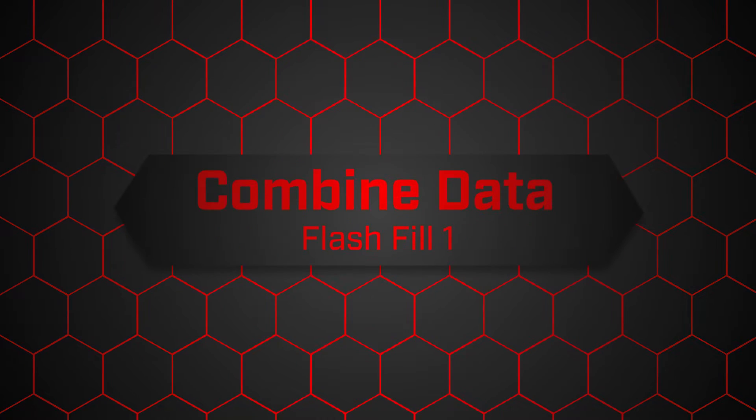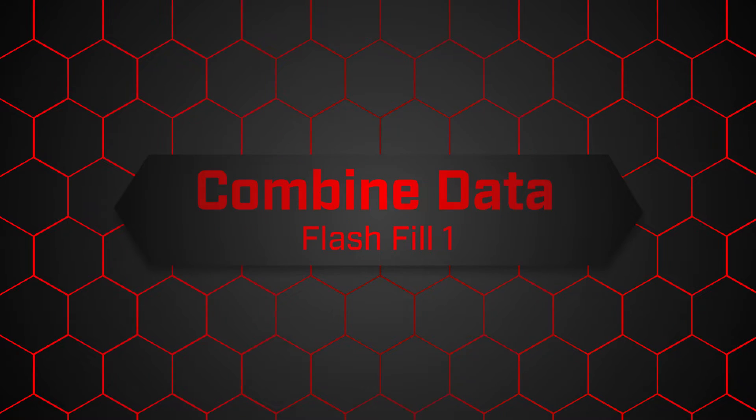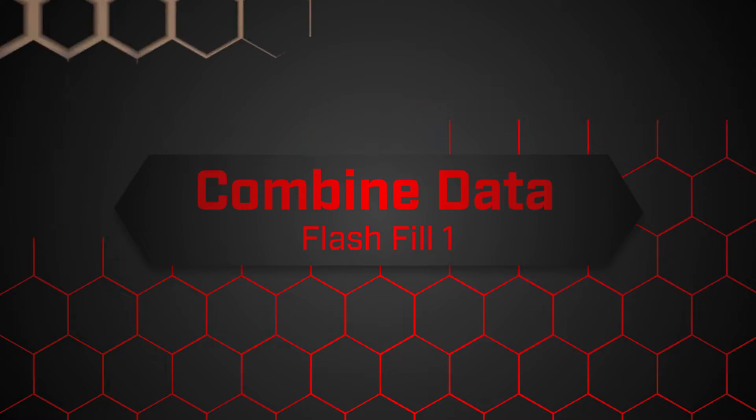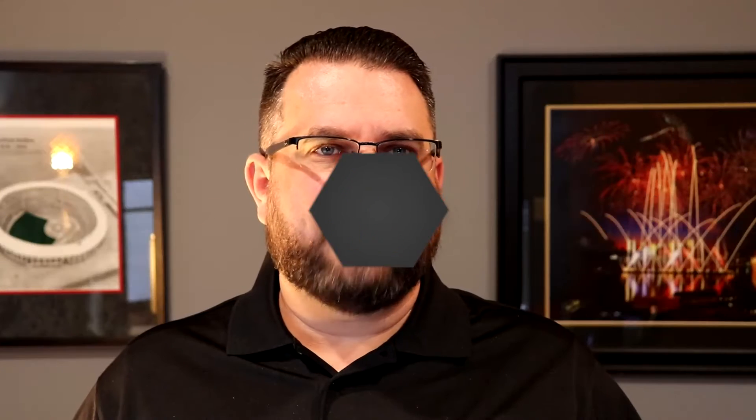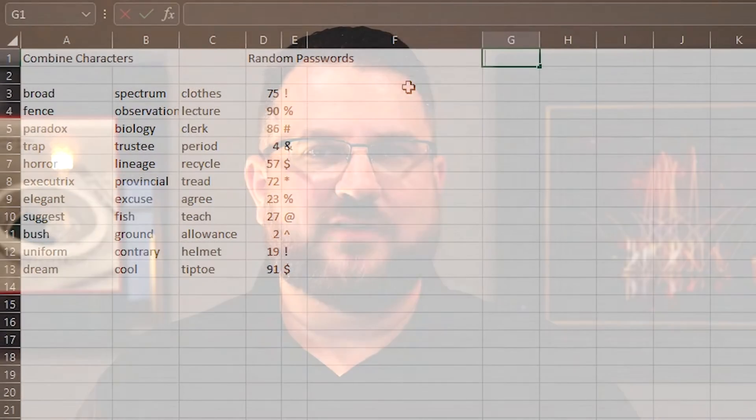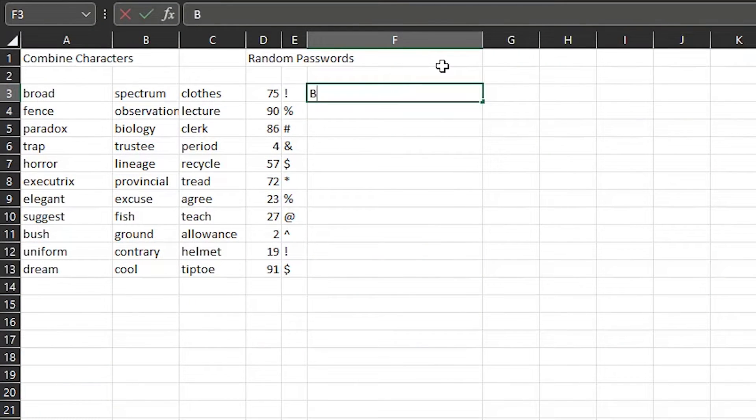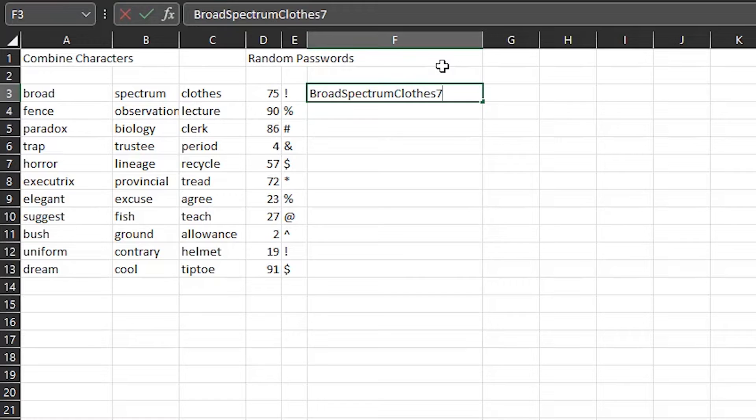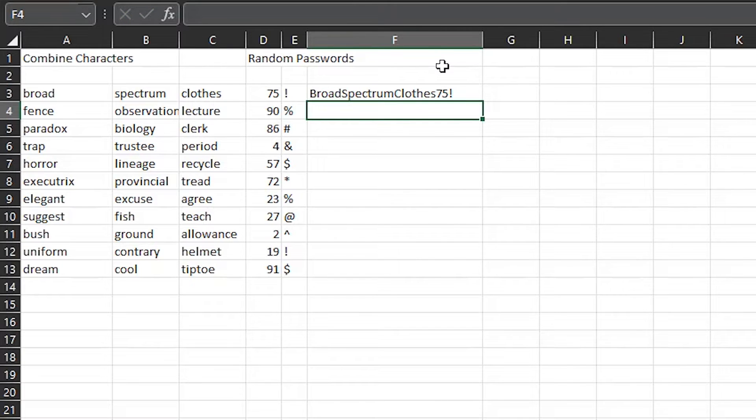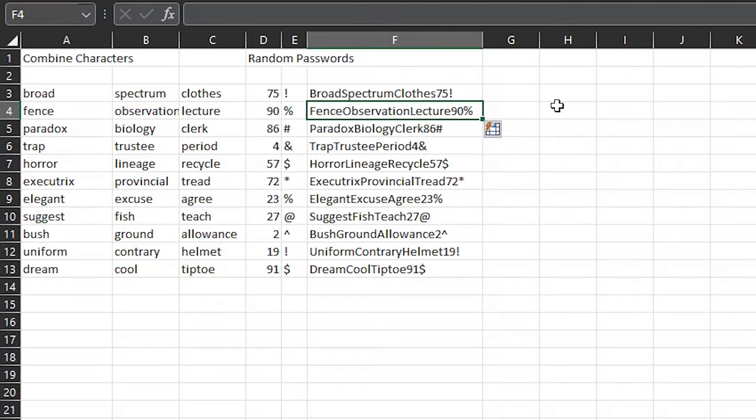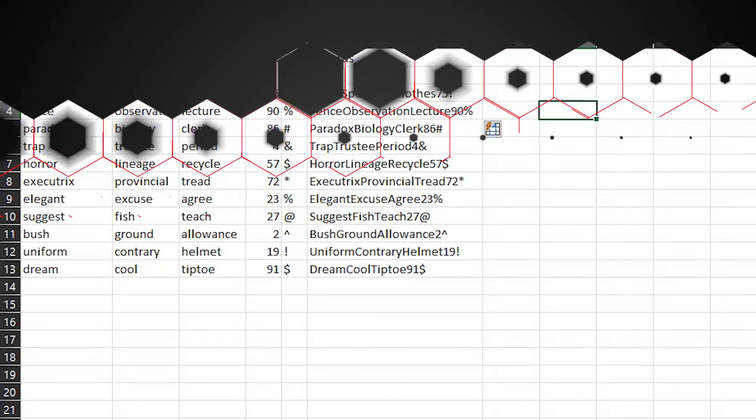Number one, combine data from multiple cells. Here I have a few random words and I need to make some secure passwords. Instead of typing all these out, I combine the first one and hit Control-E on the next cell down. That does the work for me on the rest.